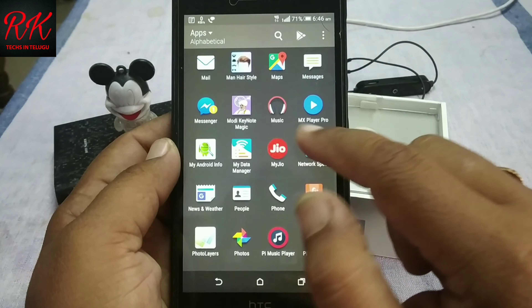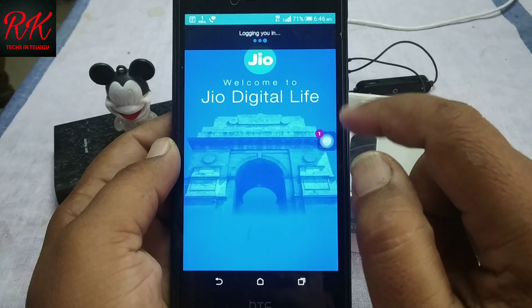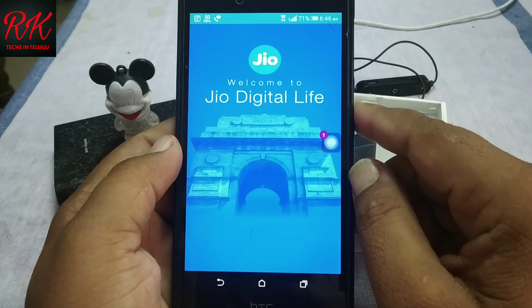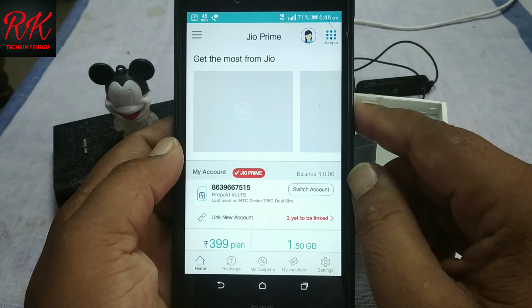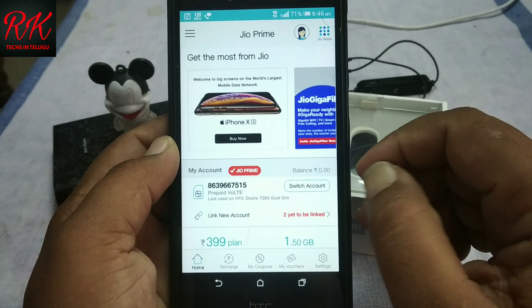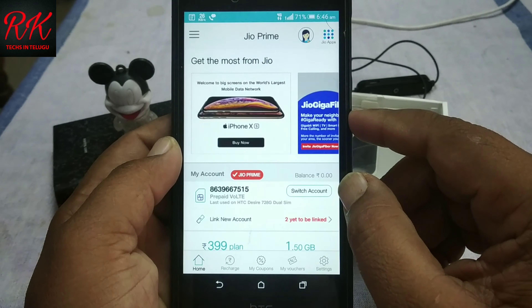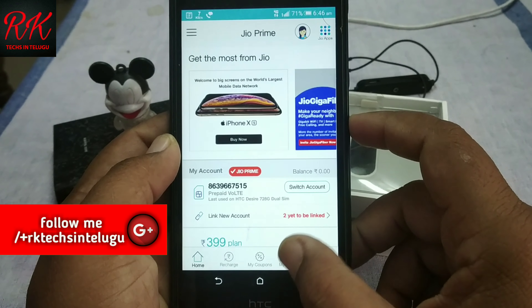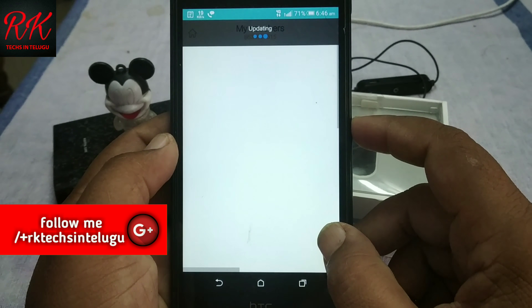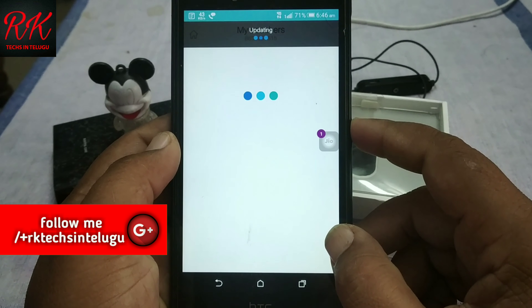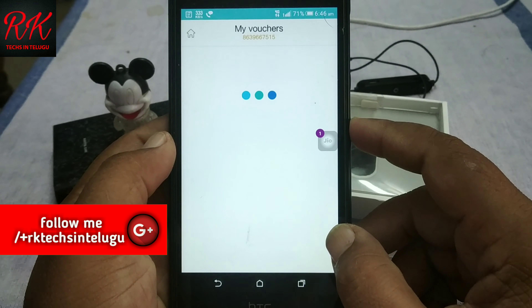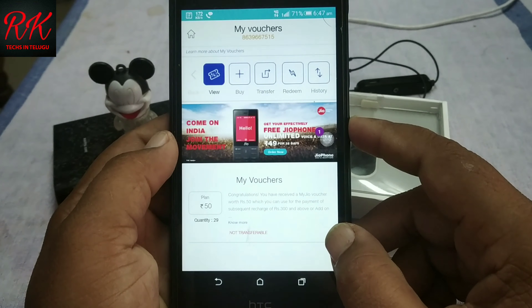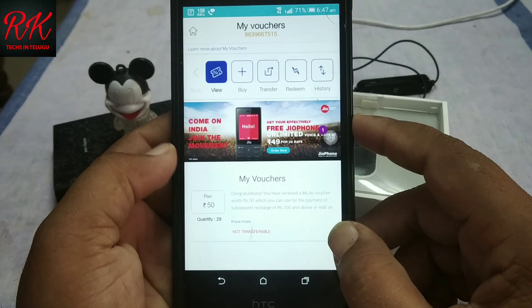My Jio app will open. The link will be provided in the description. My Watcher will open.